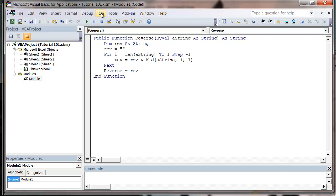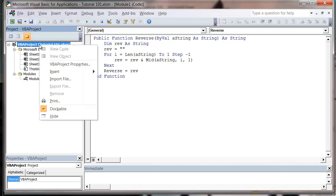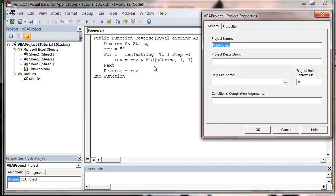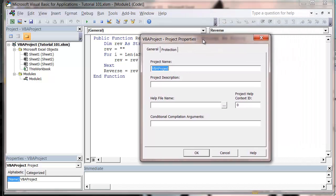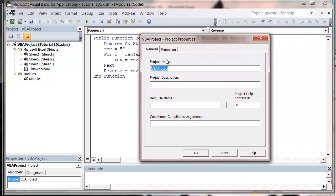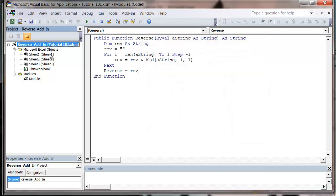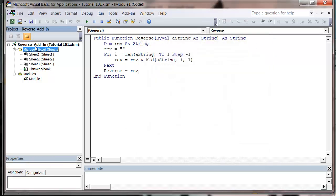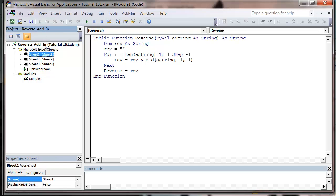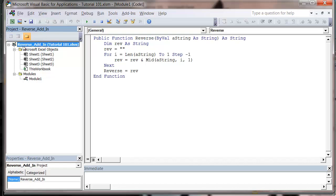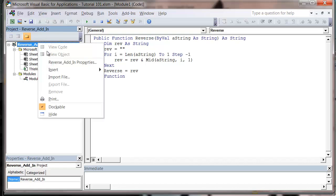And then what we want to do is just right-click on your project up here, go to VBA project properties, and we're going to first of all give it a name. So I'm going to call this project reverse add-in and press OK, and then you'll notice up here that it's giving it a proper name now, which is useful.